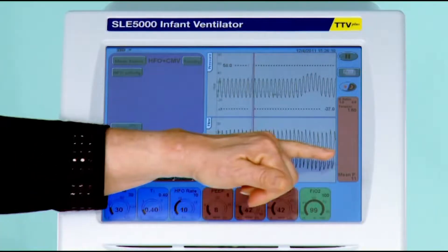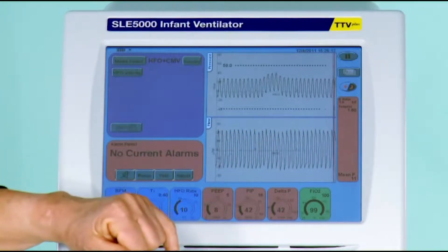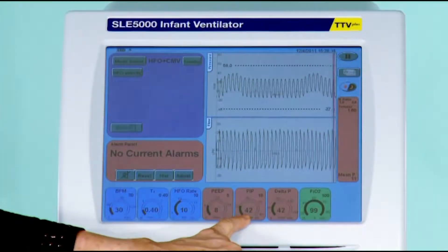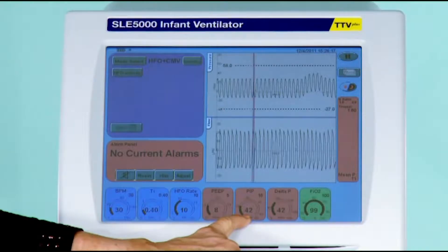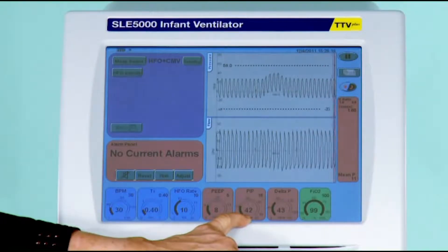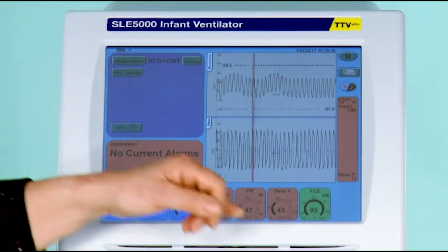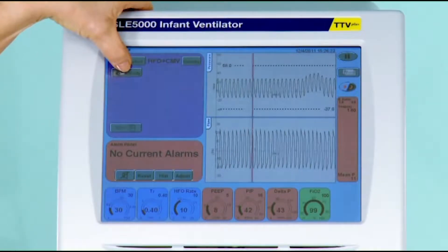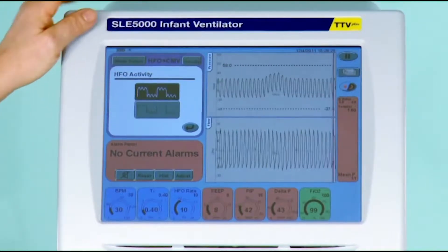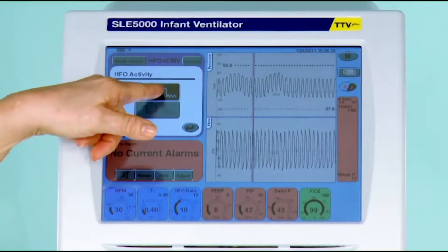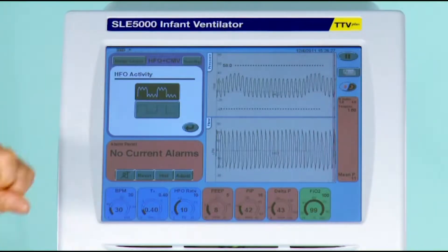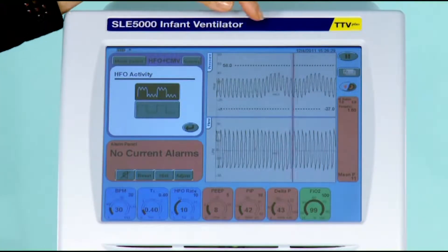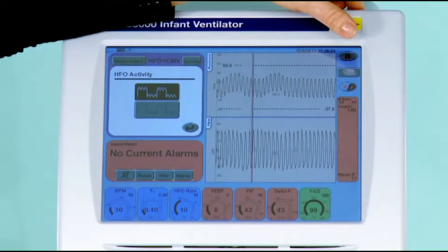This is because it takes half the Delta P and adds it to the peak inspired pressure. You also have an HFO activity button, and you can select it to be continuous, which means that it oscillates on both inspiration and expiration.